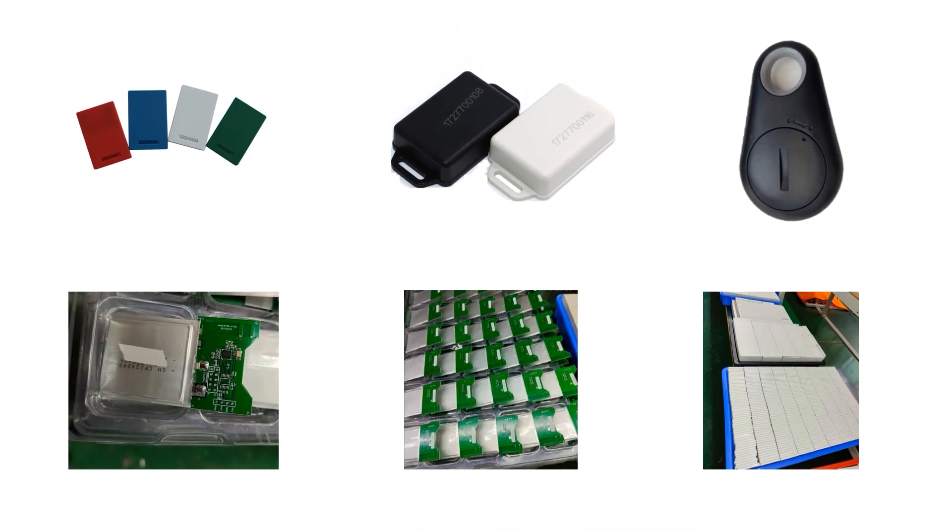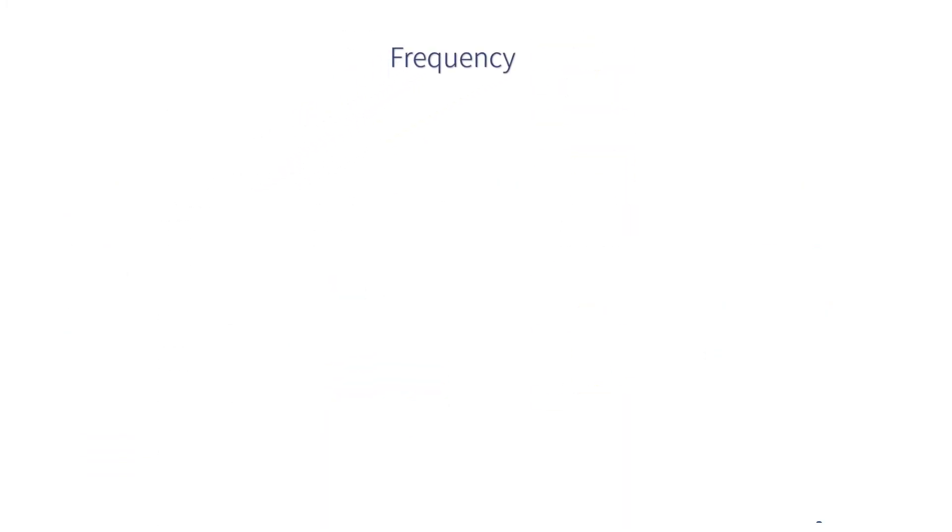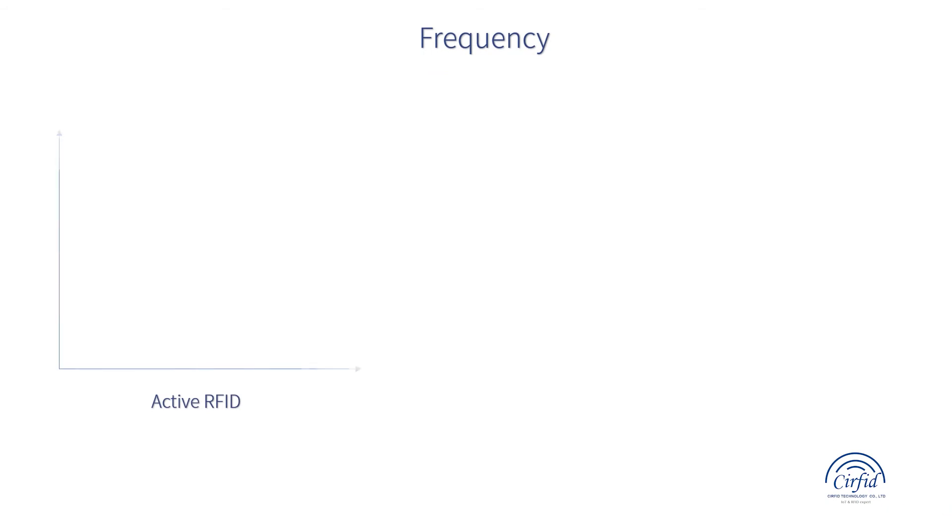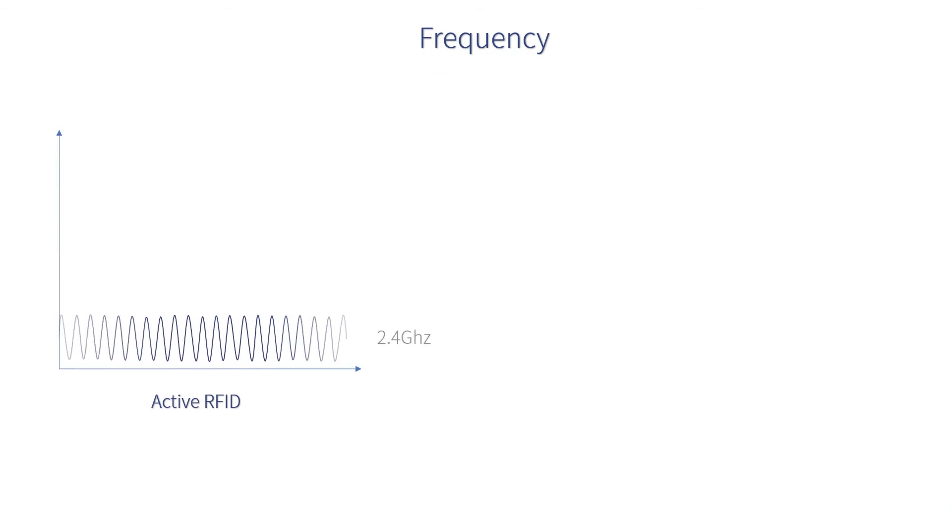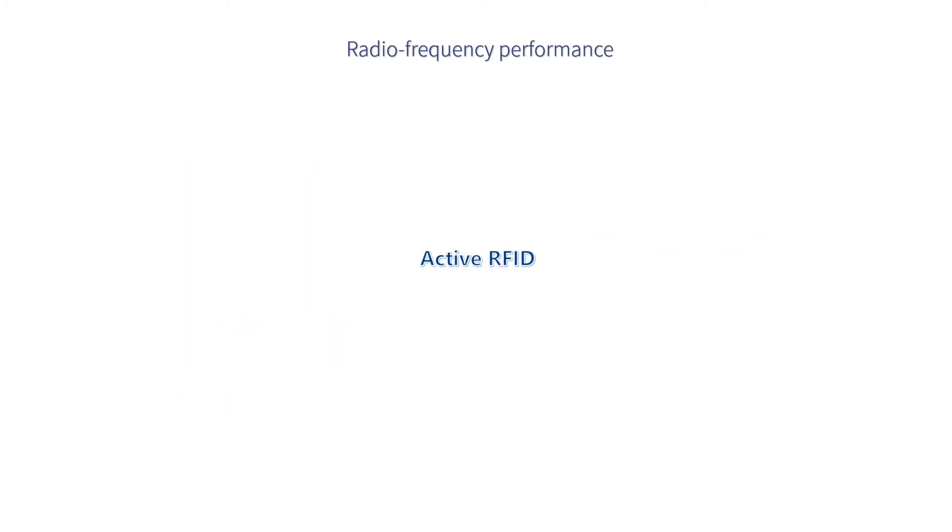The second difference comes to the radio frequency performance. Active RFID usually works in 2.4 gigahertz or 433 megahertz ISM band, while passive RFID mainly refers to 860 to 925 megahertz. Active RFID is suitable for long distance, non-directional identification with reading radius up to 200 meters.